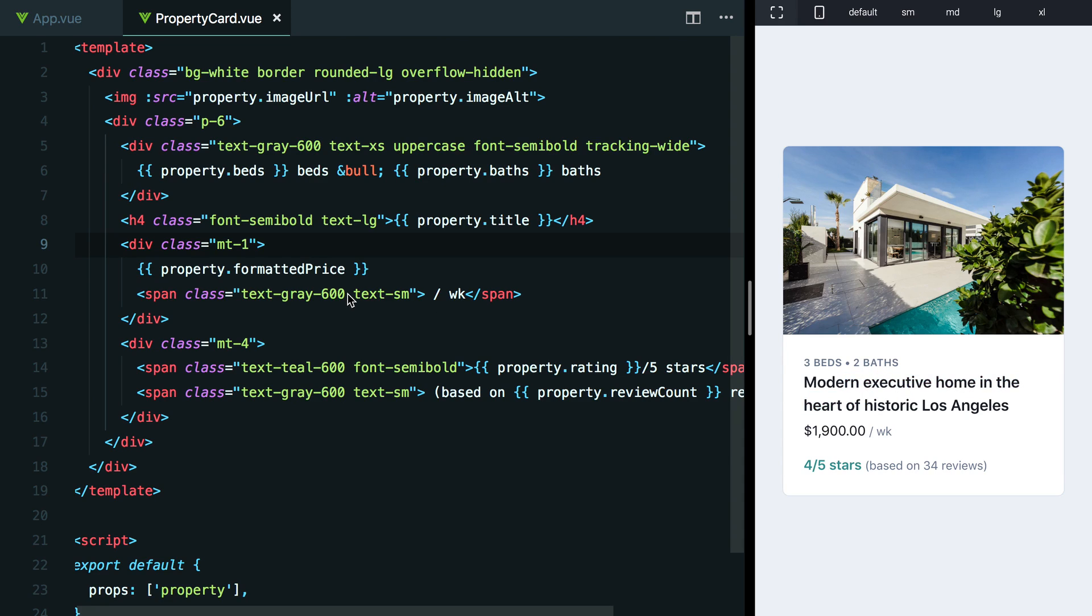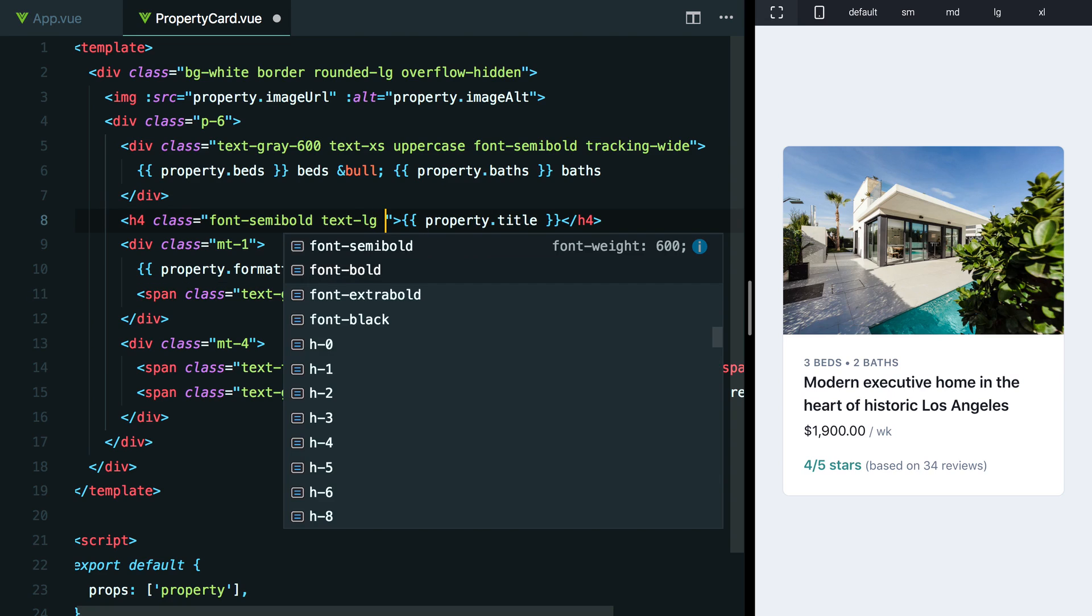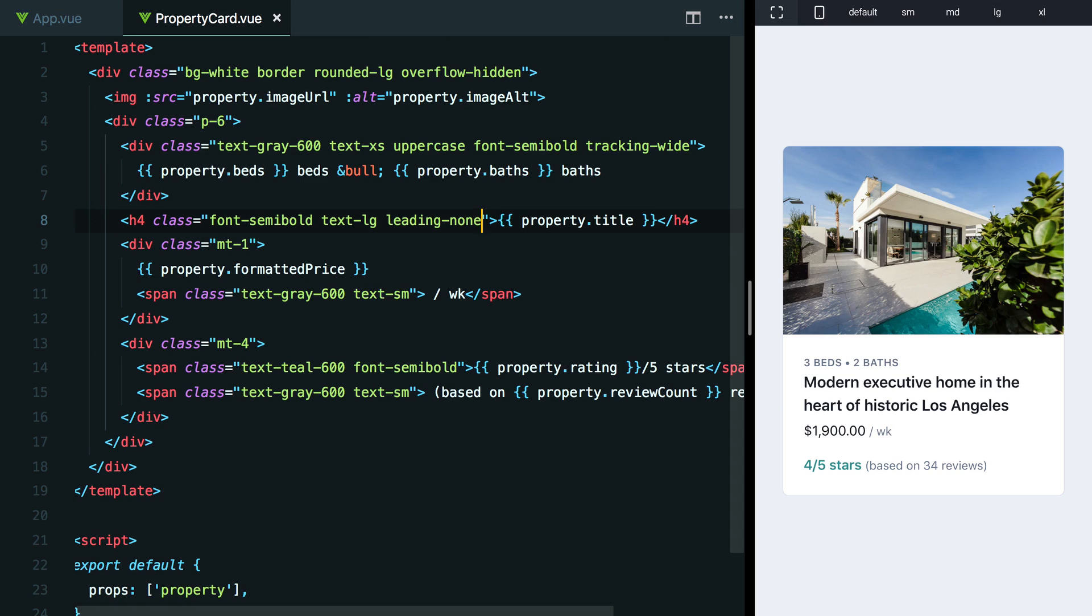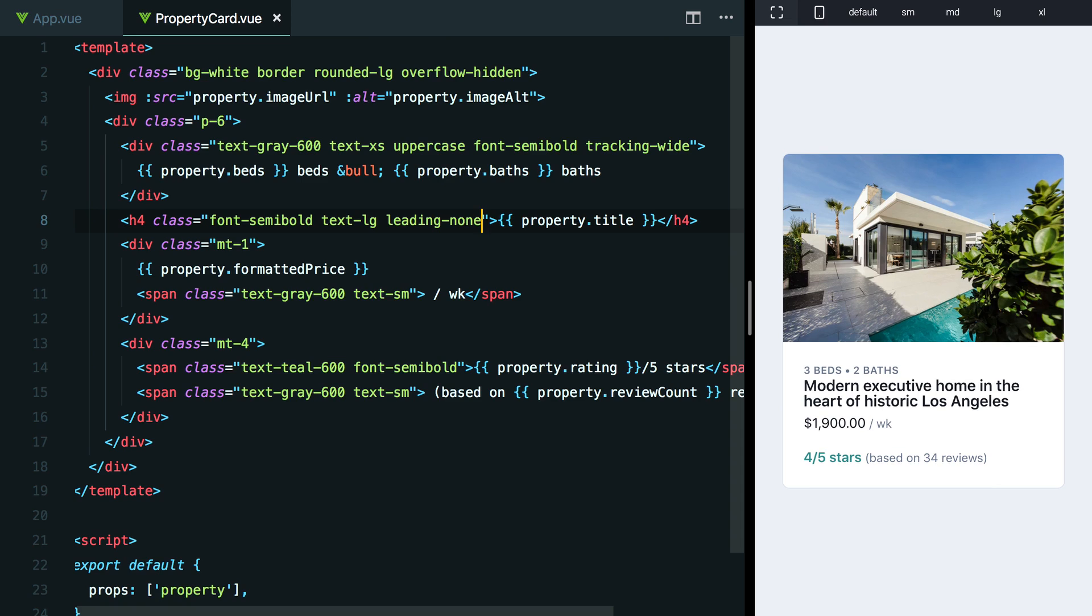I think by default, we've got a line height of 1.5, just coming from our base styles. So why don't we tighten that up a little bit to see what this looks like. We can do that using the leading utilities. Why don't we try something like leading-none to start, kind of the tightest one. And of course that's a little bit too tight to me,